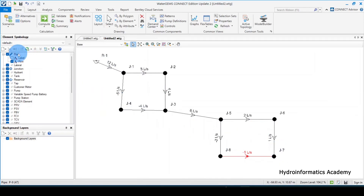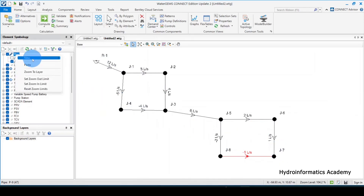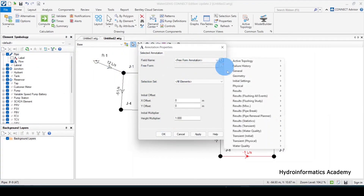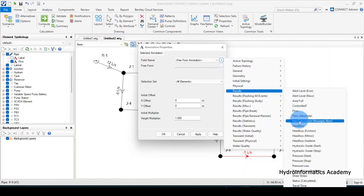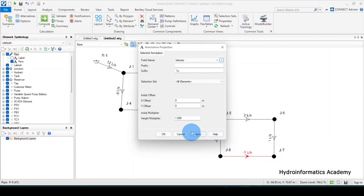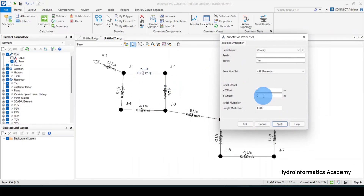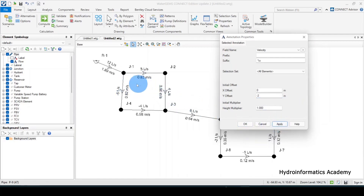The next thing is to introduce the velocity annotation. Select results, then select velocity from the list. Click okay. I want to push this value to negative two in the y direction so it is visible below the pipe. Now the velocity values are shown.